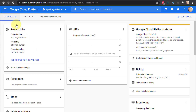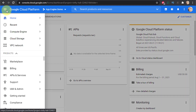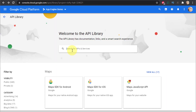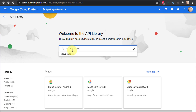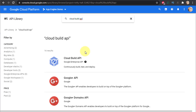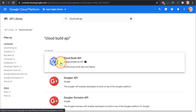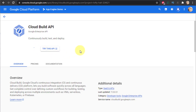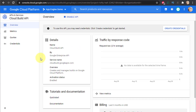Now I need to enable the App Engine API and the Cloud Build API. The best way is to go to the menu, then APIs and Services, then Library. For Cloud Build, type 'Cloud Build API' — it will show results and you click on the Cloud Build API and then click the Enable button. Once enabled it takes you to an interface showing statistics and request status for the API.